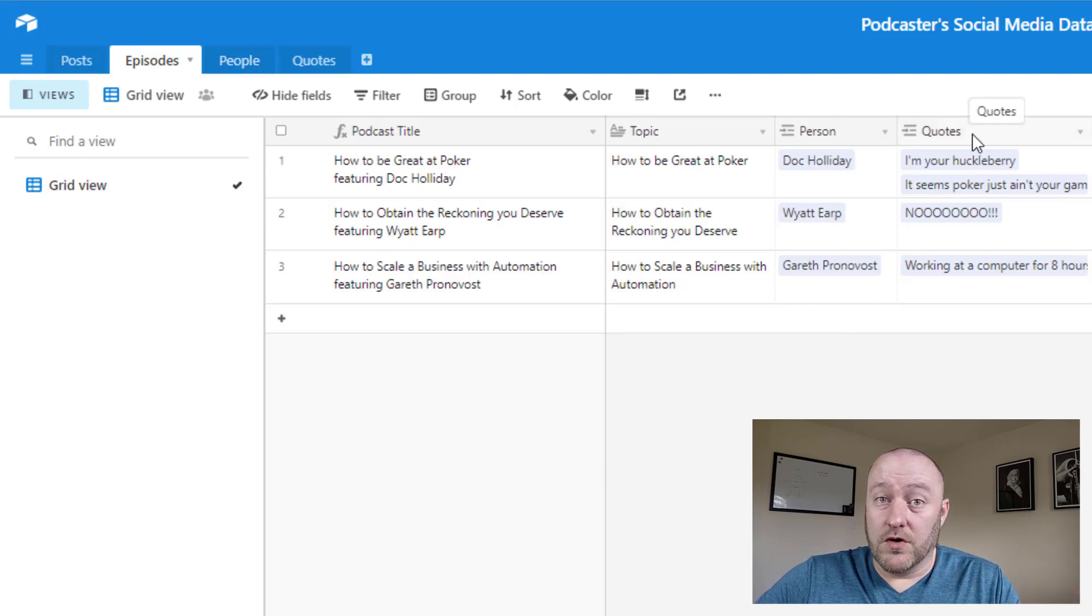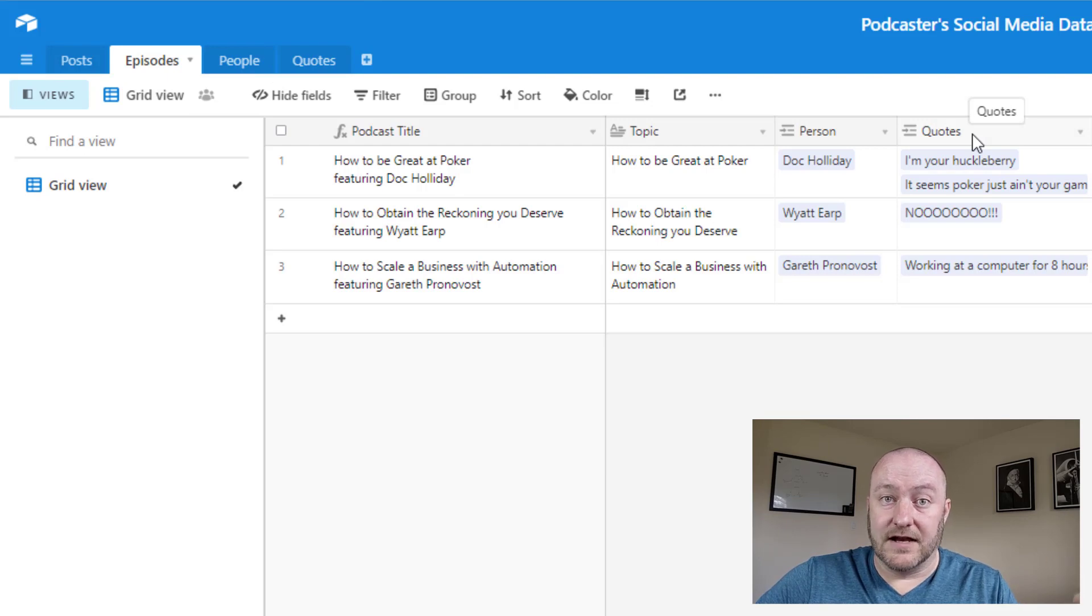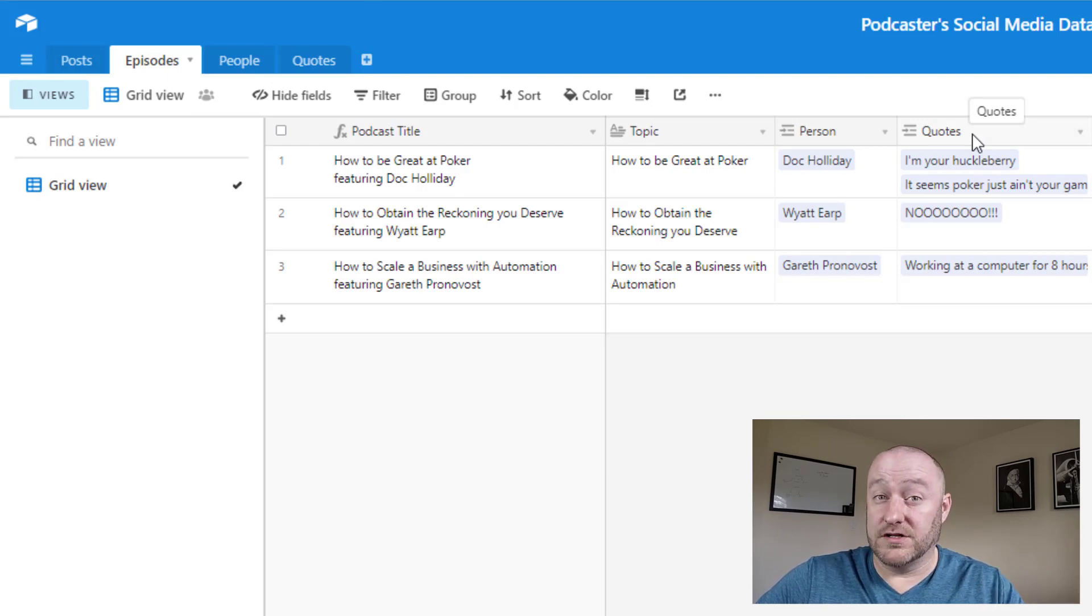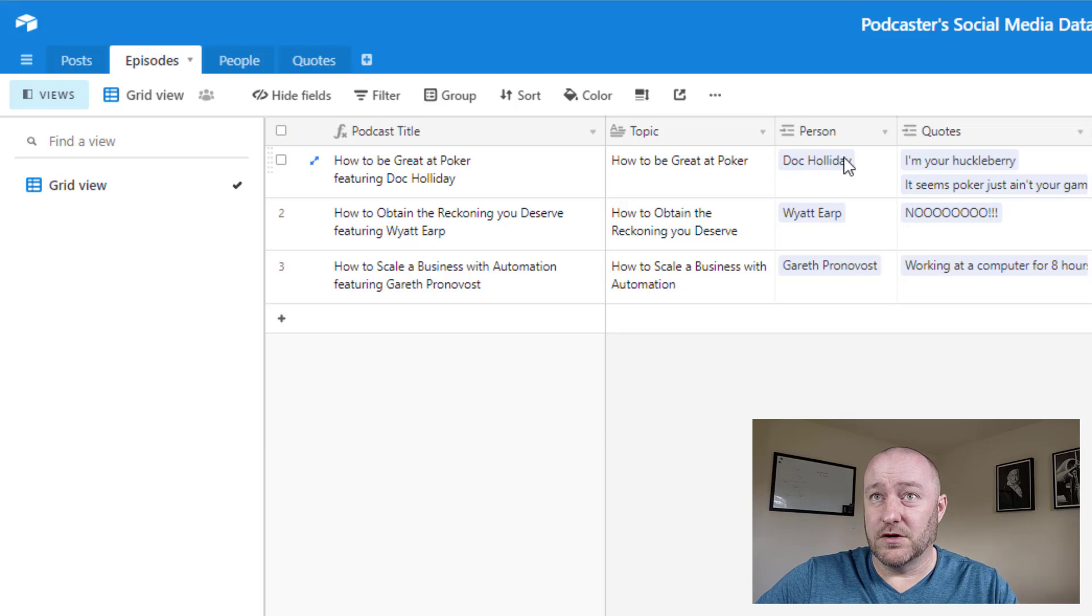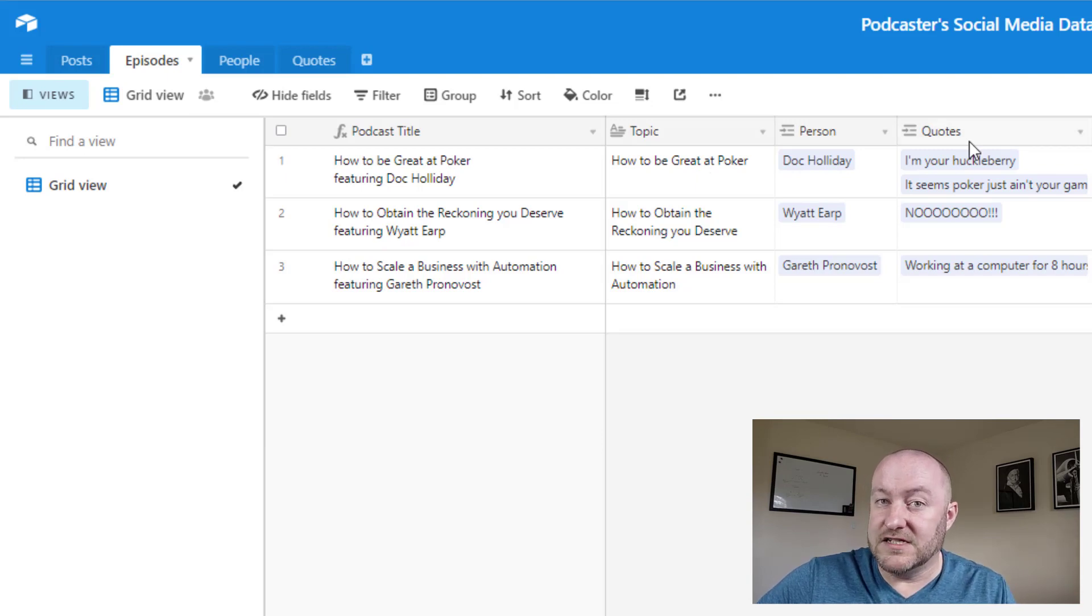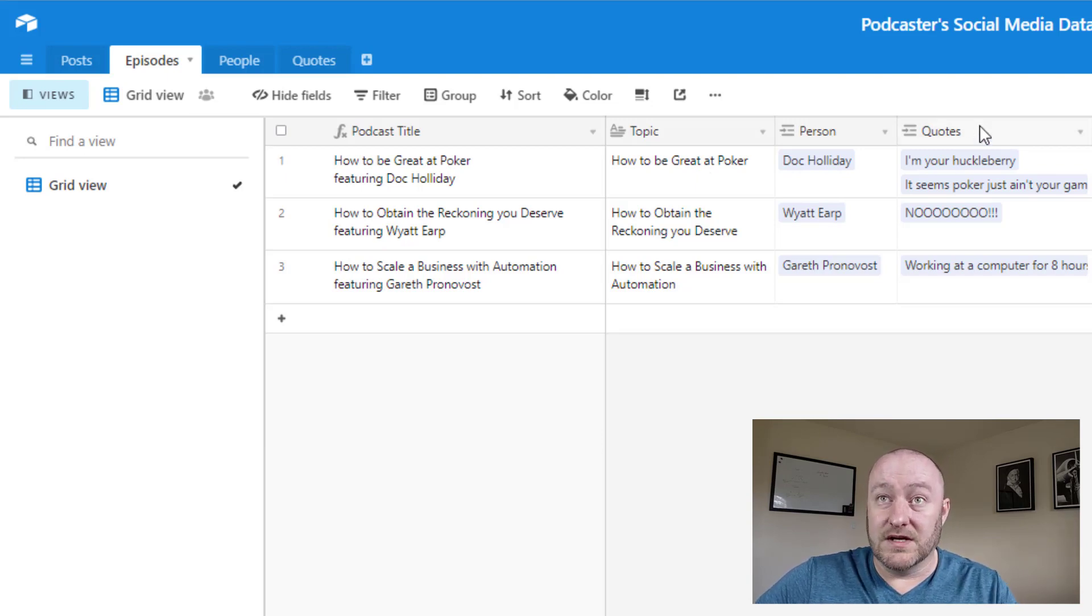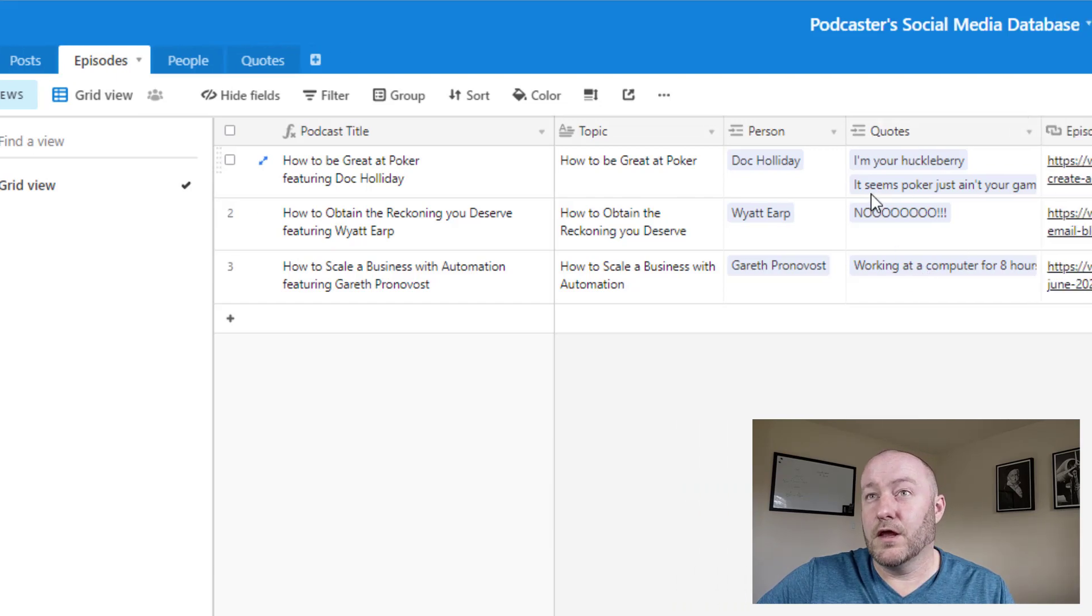Also, were there quotes that were produced from that asset? Because we're going to use that when we create our social media posts. If we have amazing quotes that came out of these different episodes, we want to link to those as well. So that's going to be a different table.